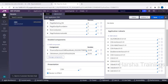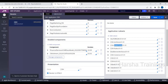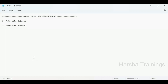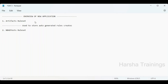When you create a Pega BPM application these two rule sets will not be created — they are specific to decisioning applications. Let us understand the purpose of each. The Artifacts ruleset is the topmost ruleset in your application and is used to store auto-generated rules created by the wizard.